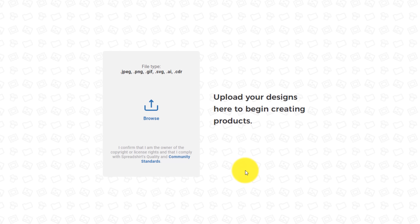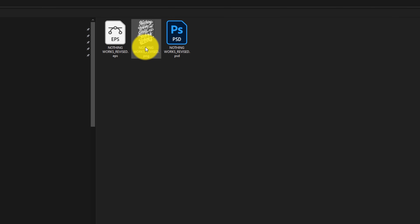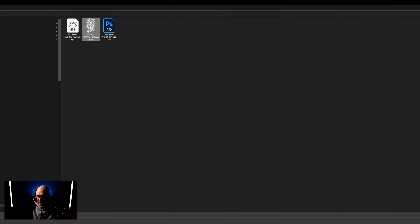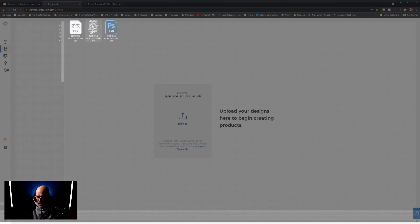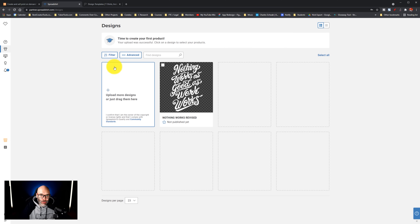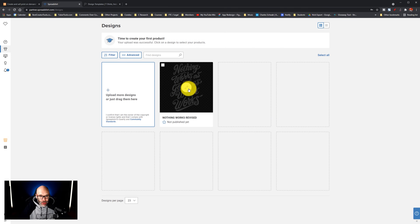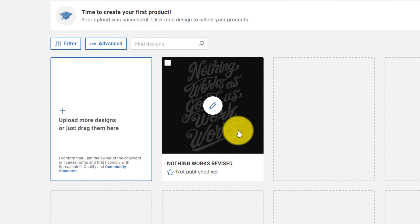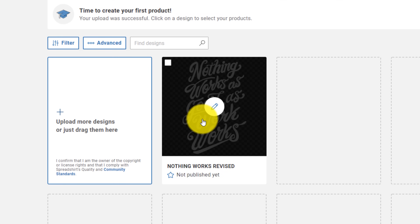Once you have the actual design you're going to use, come back here and click on the browse option, find it on your computer or on your phone, and upload it directly. Once you have it uploaded, you're going to see a display that looks something like this. If you upload a bunch at one time, you'll see it filled out with additional designs. But for this example, we're just going to focus on the one right now.